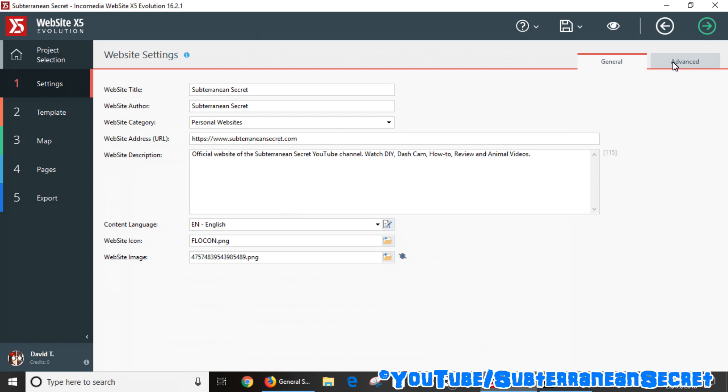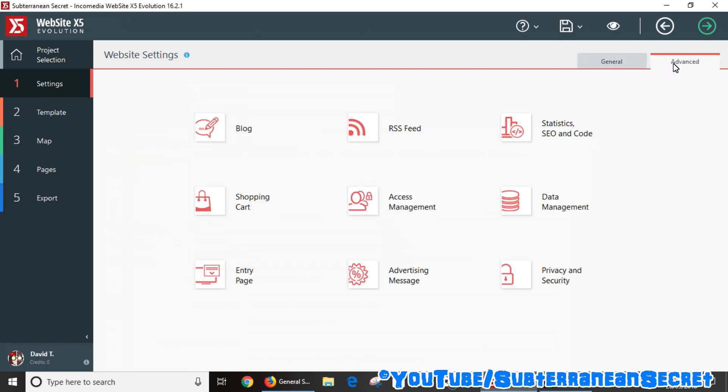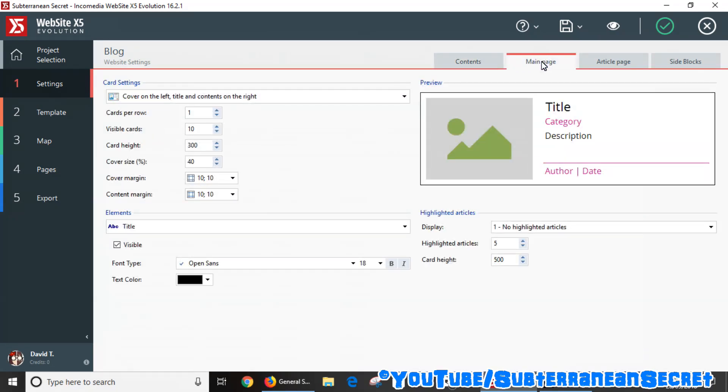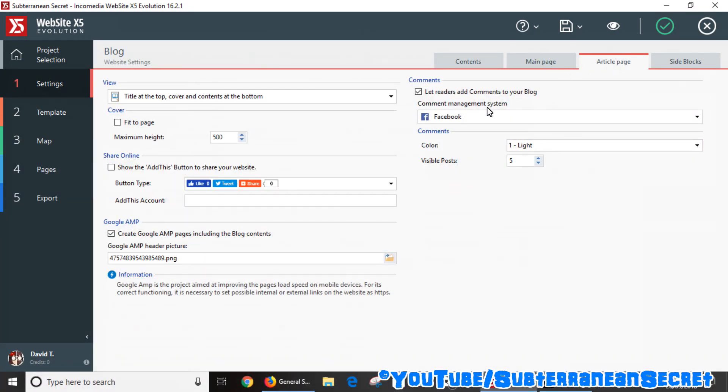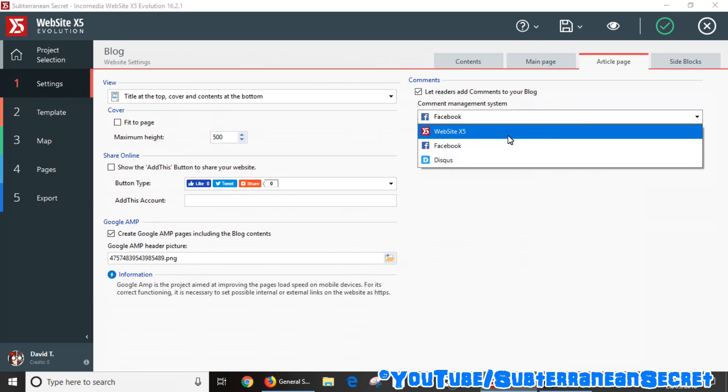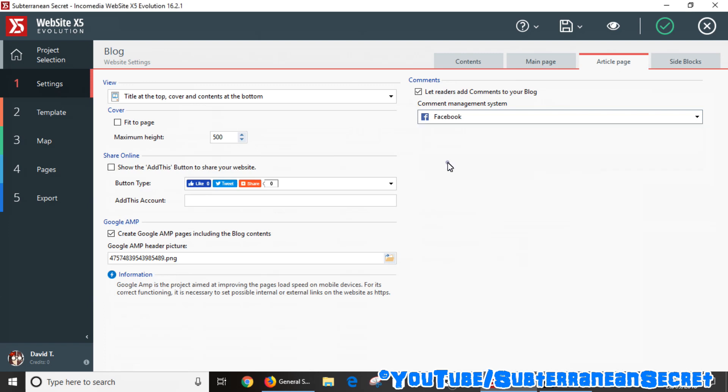If I click on the Advanced tab on the right-hand side, go to Blog, and if I click on—no sorry, Article Page—and then I can select Let Readers Add Comments. Now it gives you a couple of options such as Facebook or the built-in Website X5 option or Disqus, which I